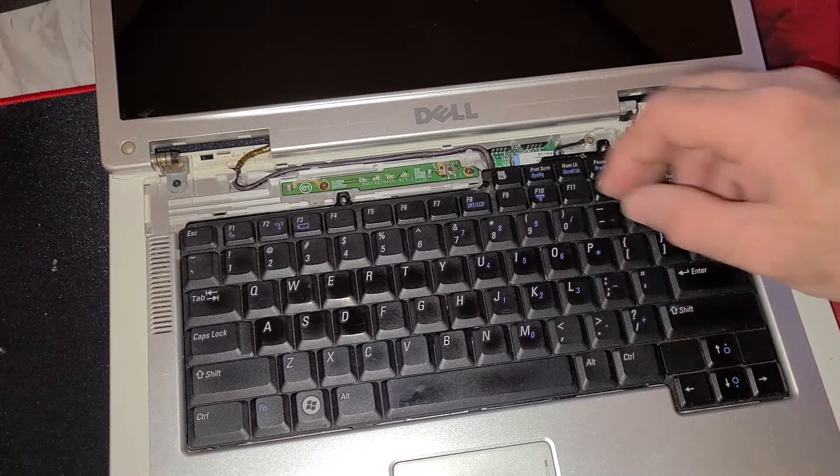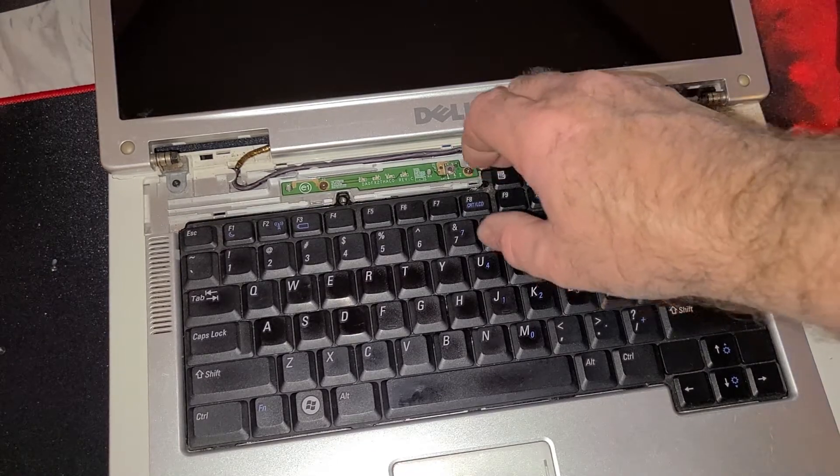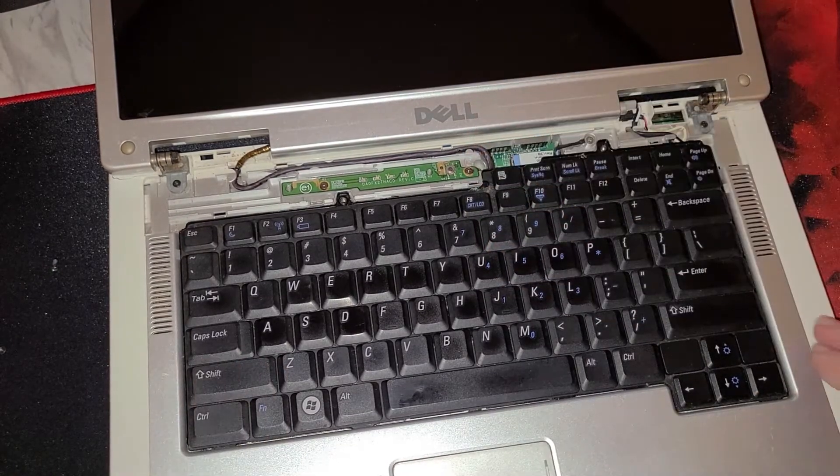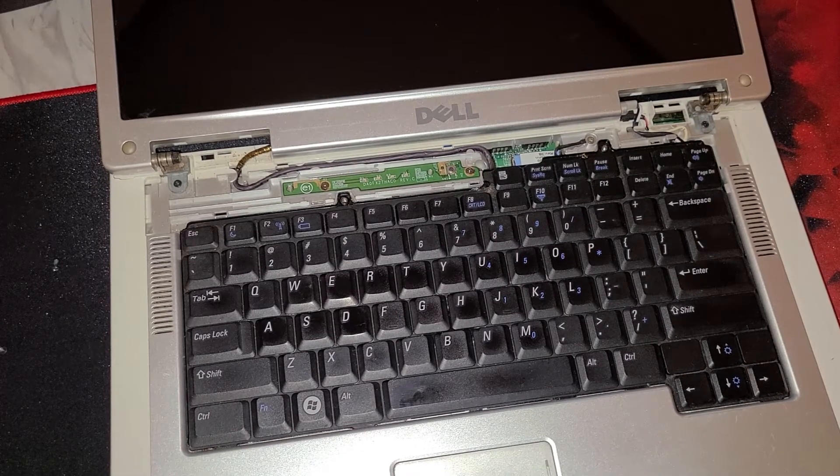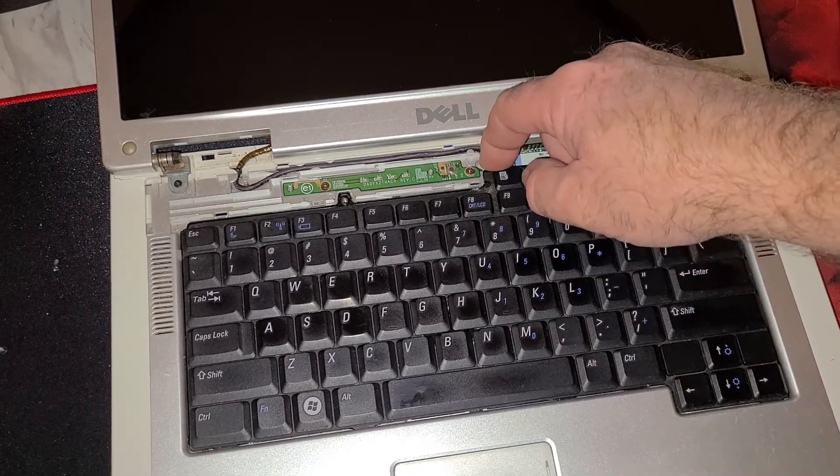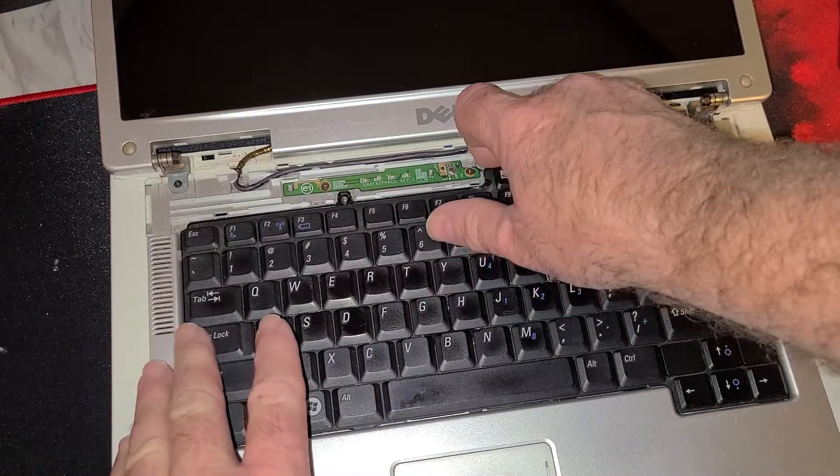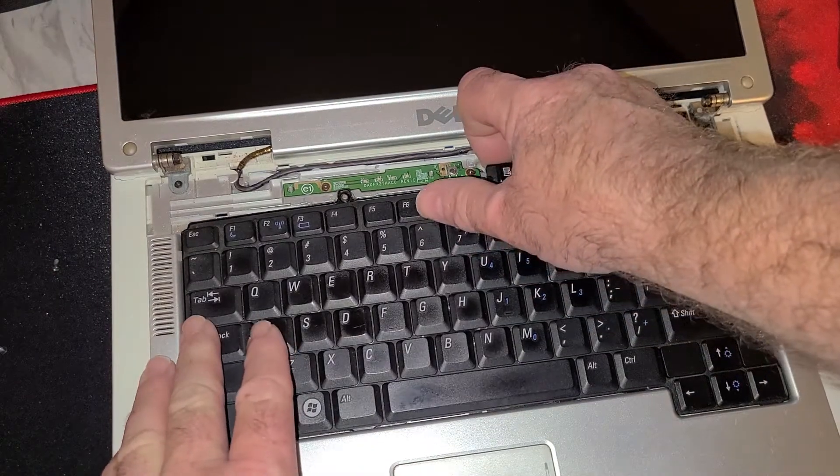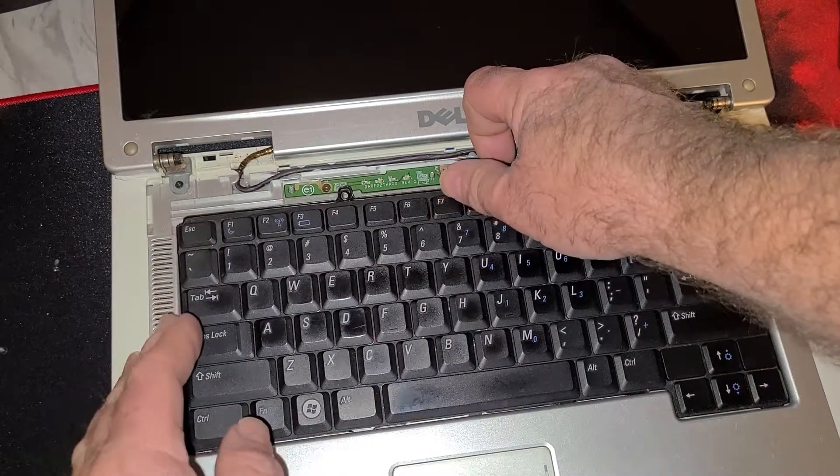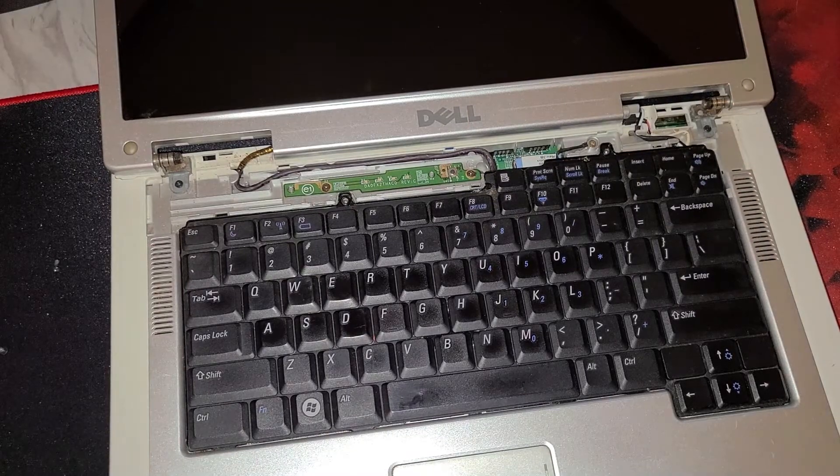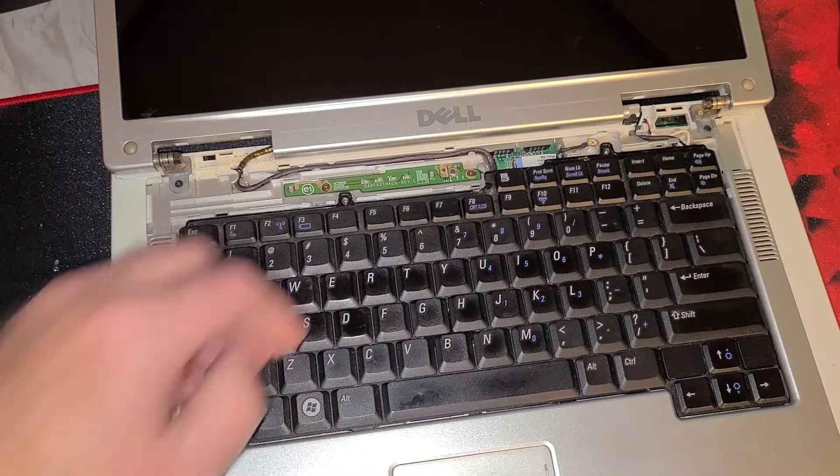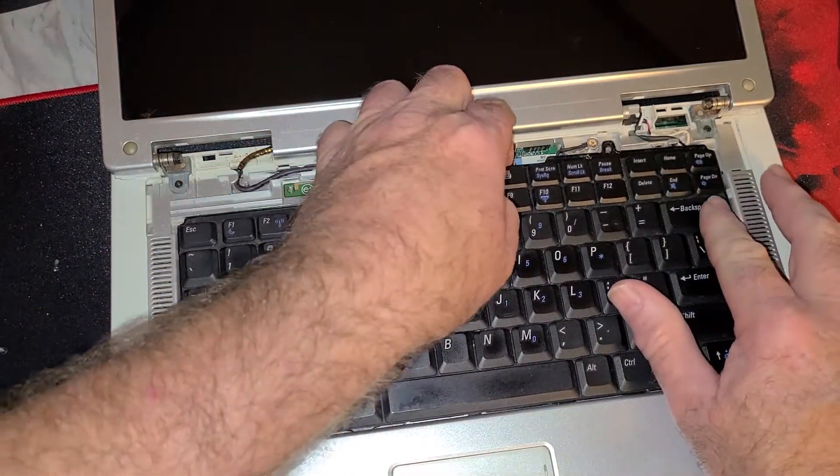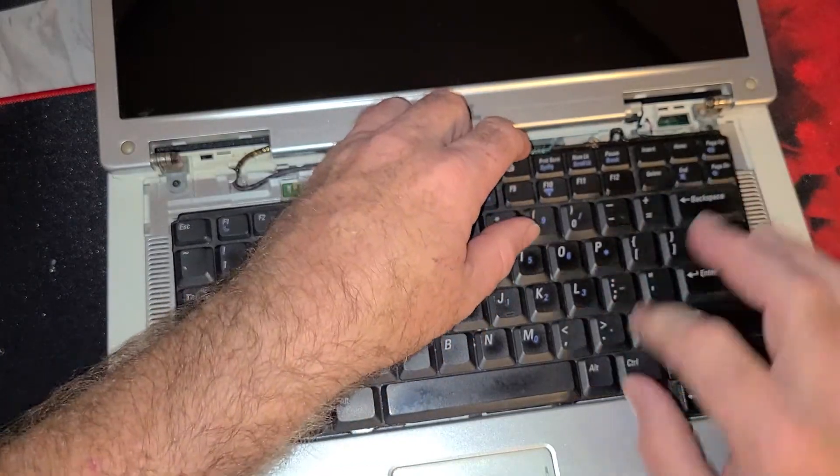Now it has some snap-in tabs on both sides of the keyboard, and the easiest way to get those loose is simply to lift in the middle of the top of the keyboard here and get a little flex on it and they'll come loose. And then on this other one, same story, just kind of come up.